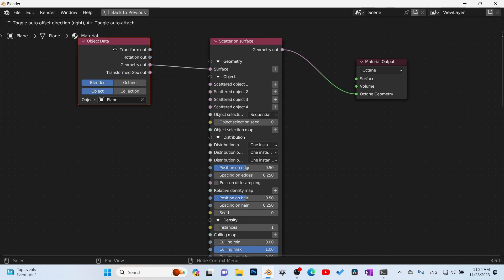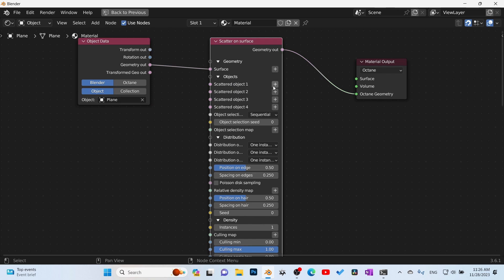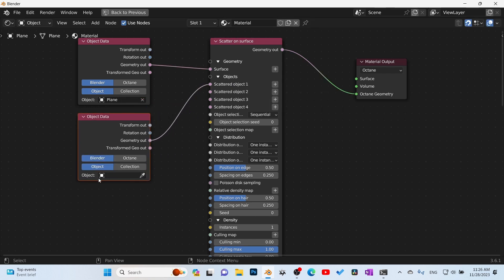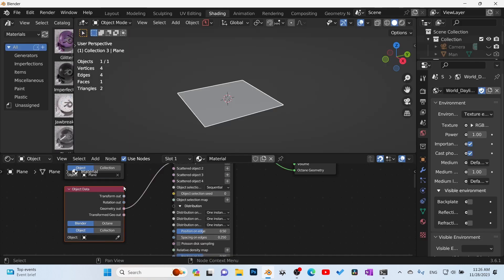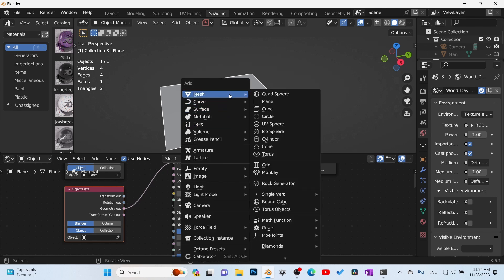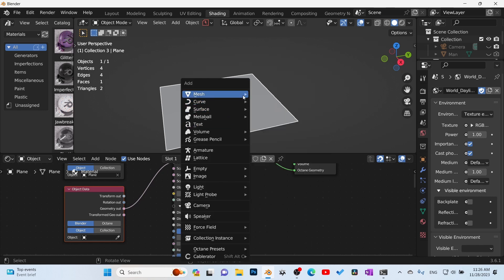Click on this and it brings in a node, and then here we're going to select the object we want. We want to scatter on the plane. Okay, so once we have that, next here is our object scatter: object one, two, three, and four. I'm going to go to scatter object one, pop in another plane, and then what we need to do is what are we going to scatter onto this plane.